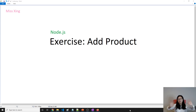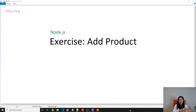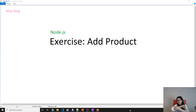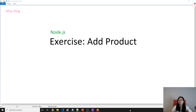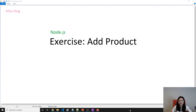Good evening, this is Tina. In this video we are going to get some hands-on experience on how to apply the MVC pattern in our project.